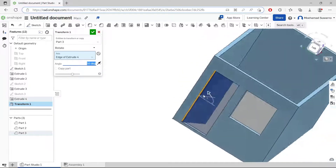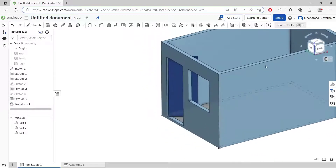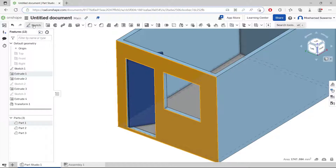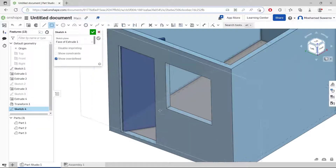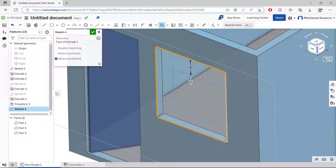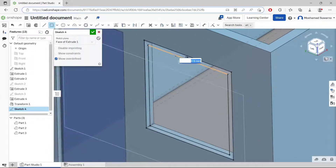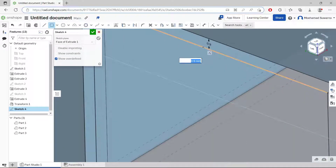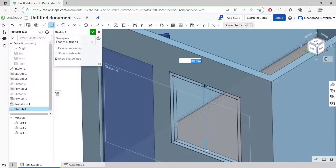We create the window. Select this face, click Sketch, and draw a rectangle starting from this point to here. Then I will use the offset tool to offset this rectangle object and move it to the top a bit.